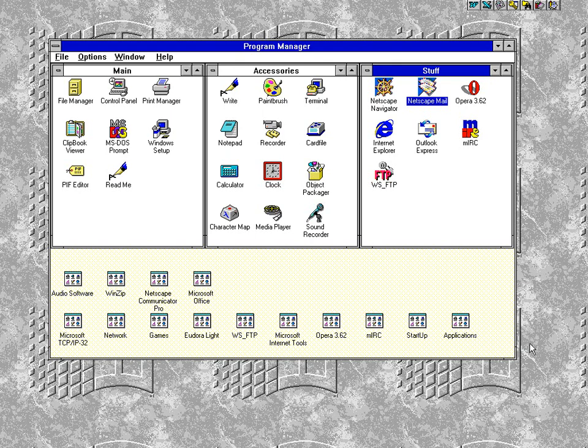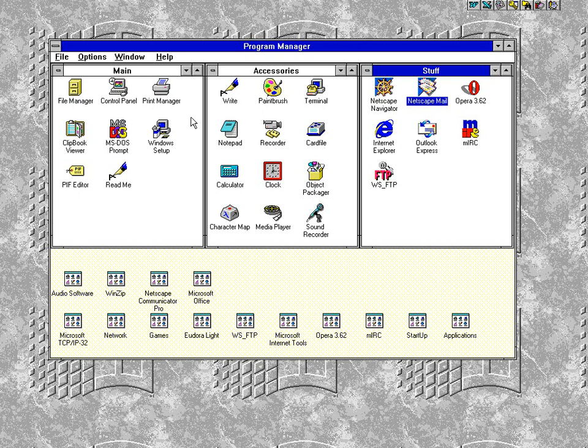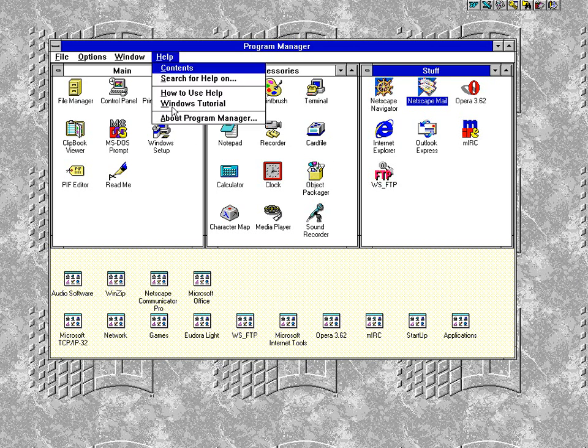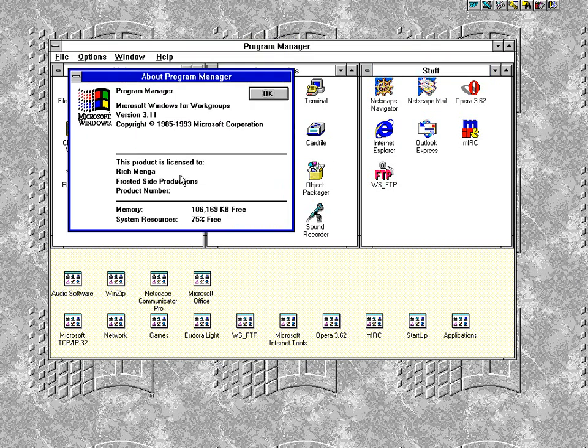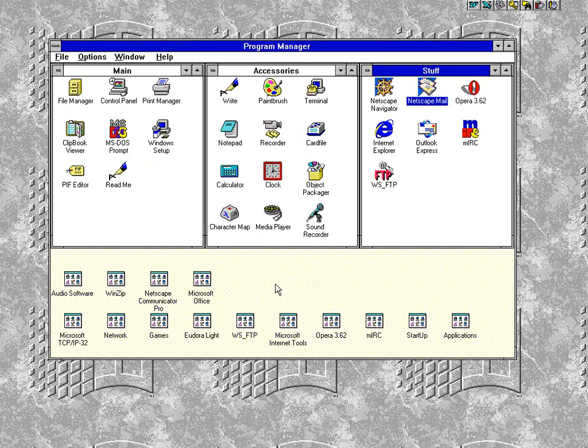Eudora Lite at one point was a very popular email program in the early days of the internet, and that's what this video is going to be about. For those of you that have no idea what you're looking at right now, this is Windows 3.1 from the early 1990s. This was the version of Windows before Windows 95, 98, NT, XP, ME, Vista, 7... did I miss any? Probably, but whatever.